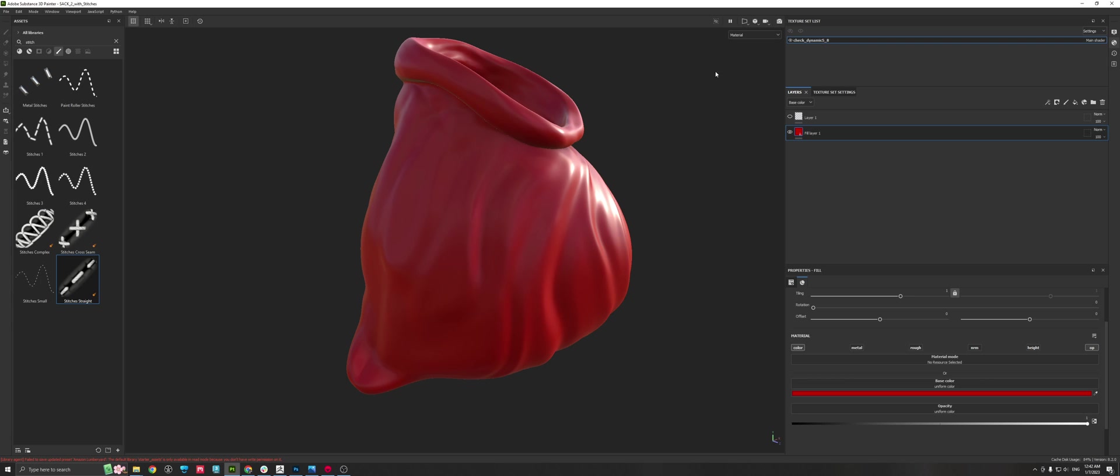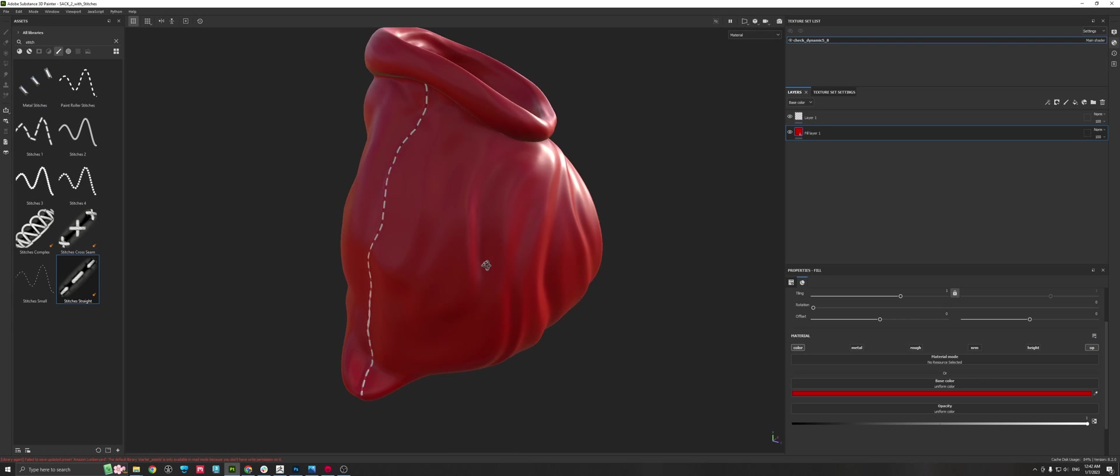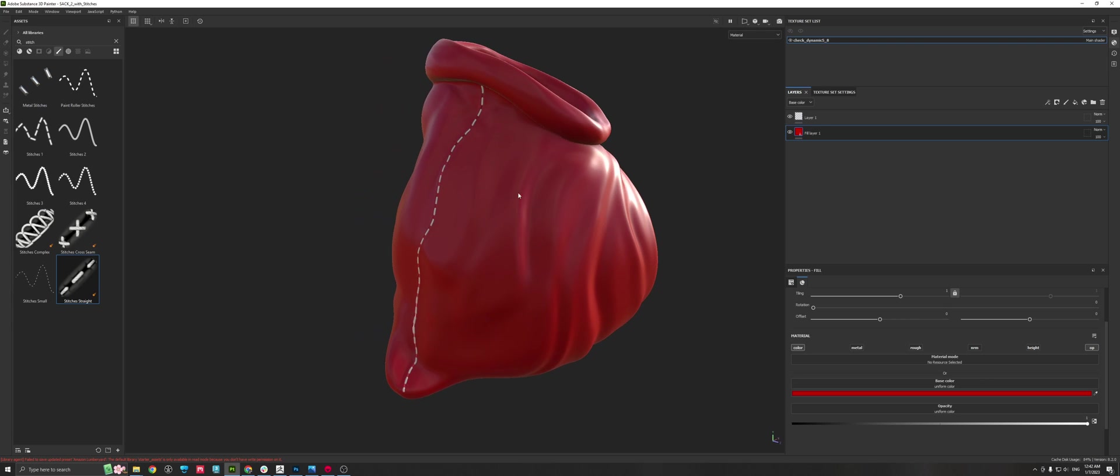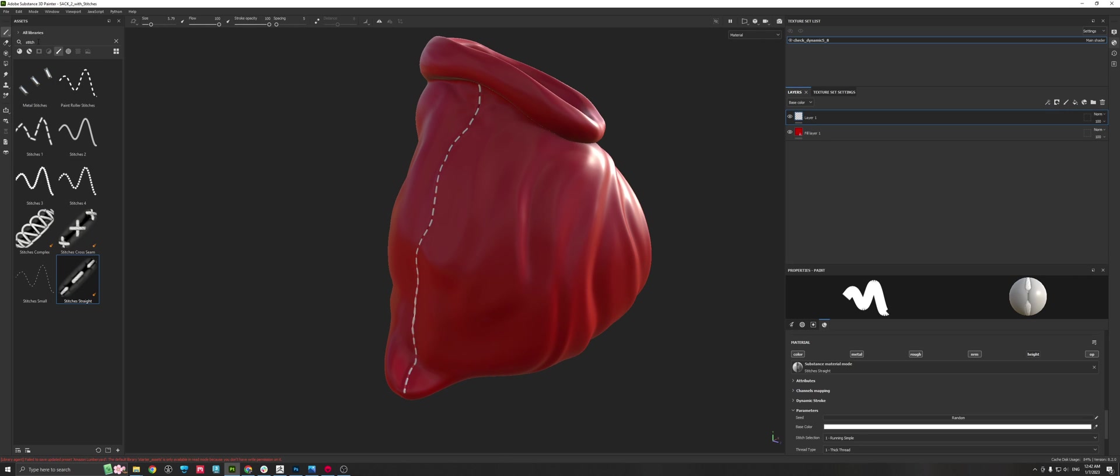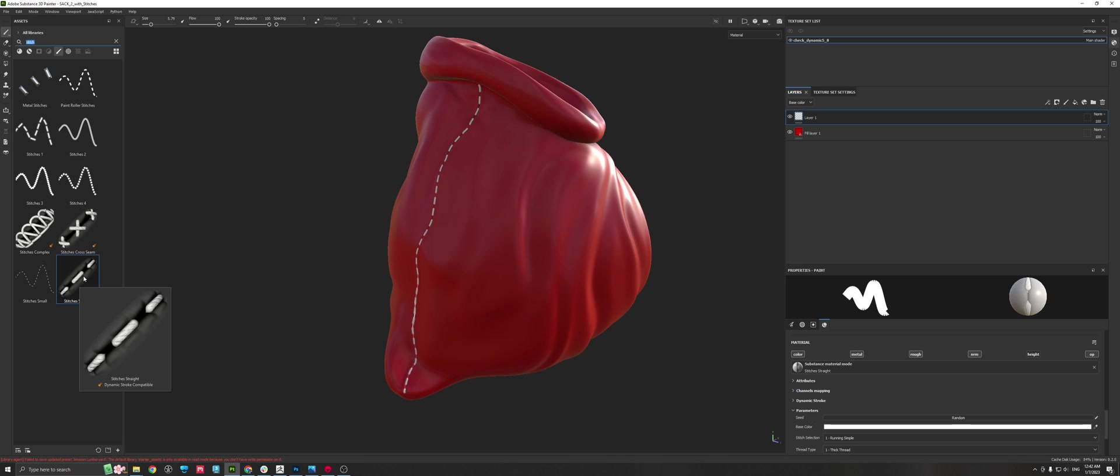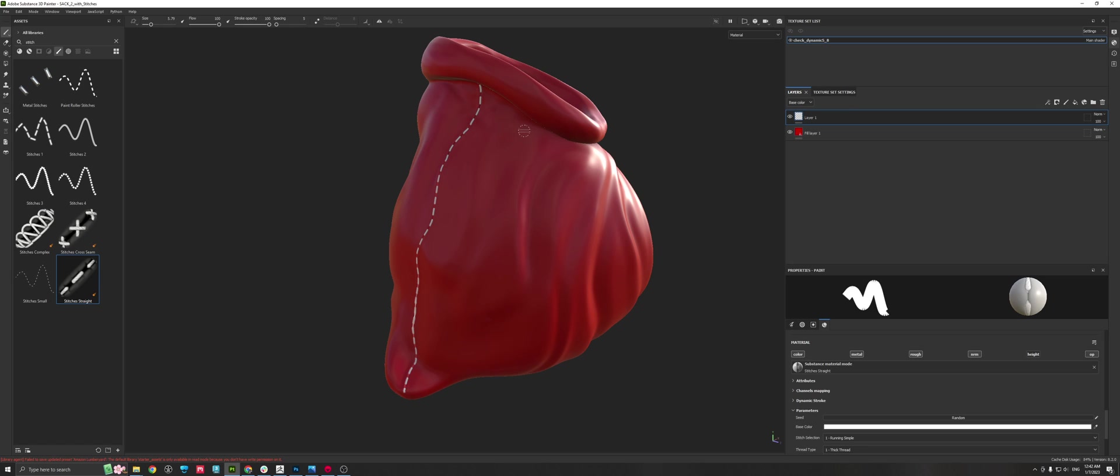Now in terms of creating stitches, you can assign a paint layer. If you have this paint layer assigned, you can go over to your library, type in stitches, and then you will find here a brush that has already stitches straight.